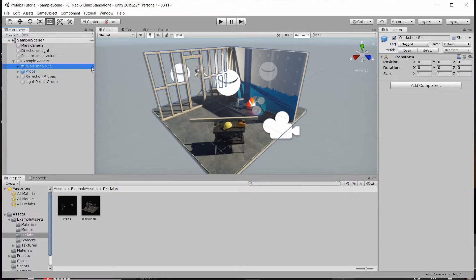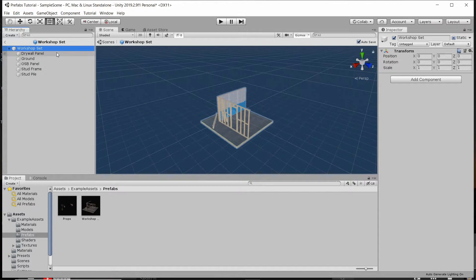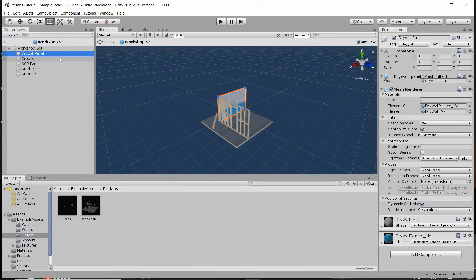You can click on the right arrow for any prefab and open the prefab up into its own mini scene that only has the prefab object and any child game objects inside of it. And you can edit the default settings that that prefab should have. So if you want to change any value to be the default for anything based off of this prefab, then you would do that here.